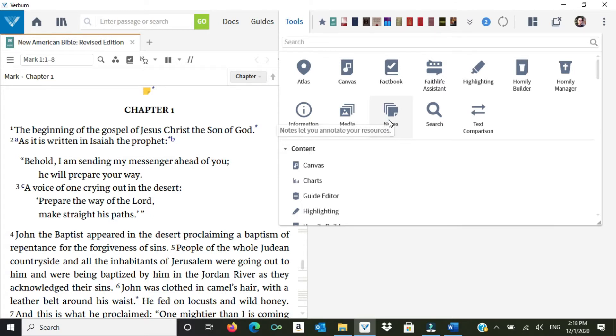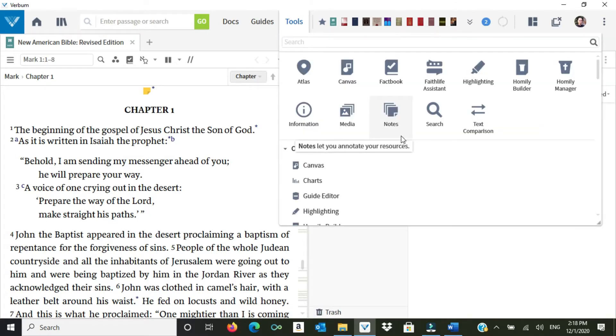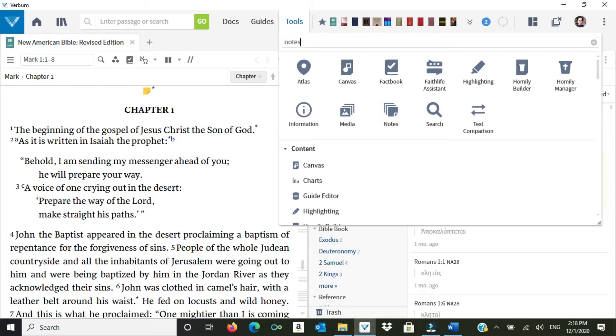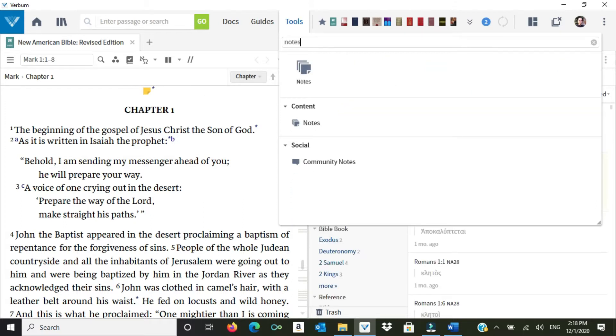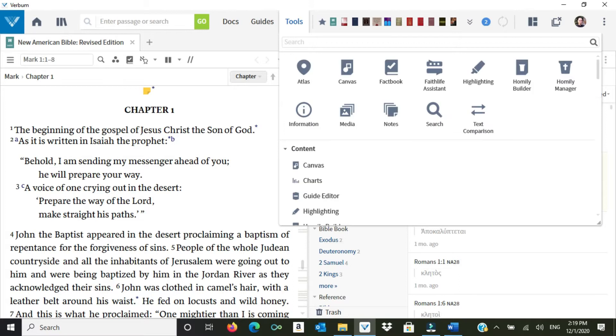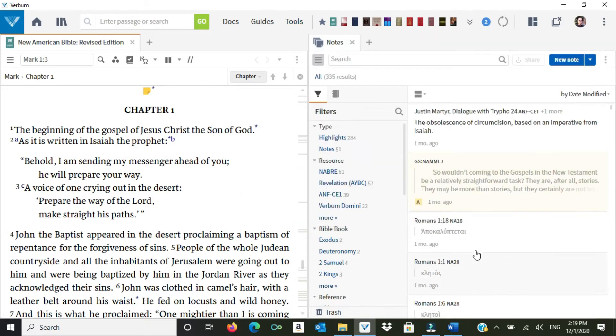I'm going to click on Notes. If, per chance, I don't have notes here saved at the top of my Tools menu, I can just type in Notes here at the top, and it'll come right up. In any case, I click on Notes. I already have it here. And you can see I've taken a lot of notes here on Verbum before.